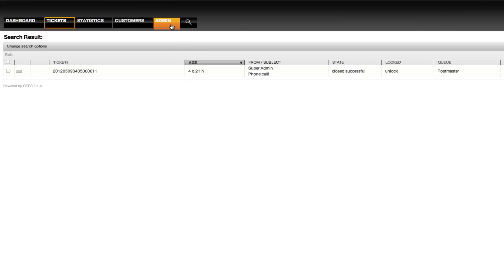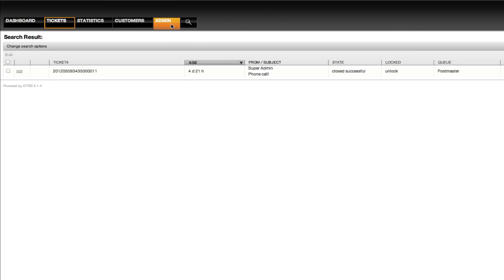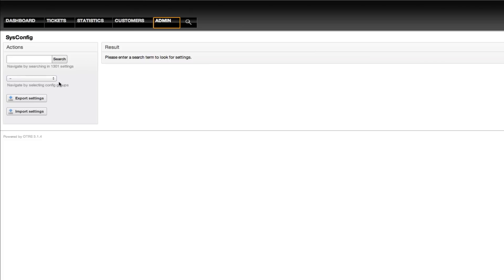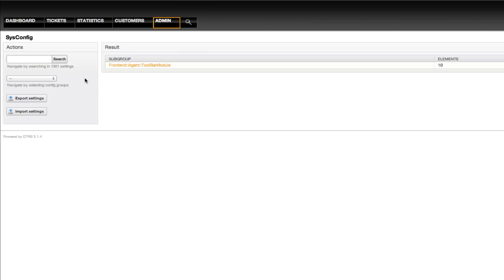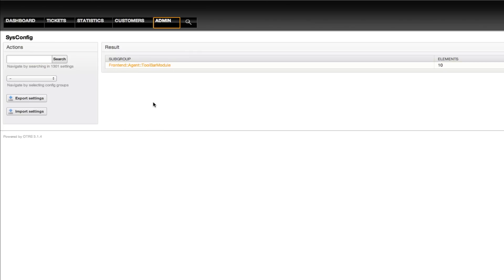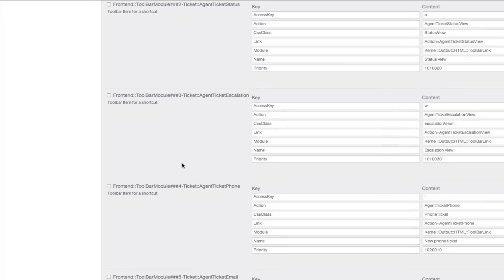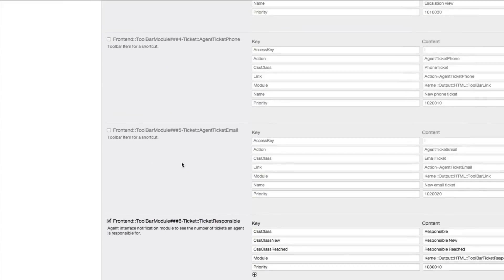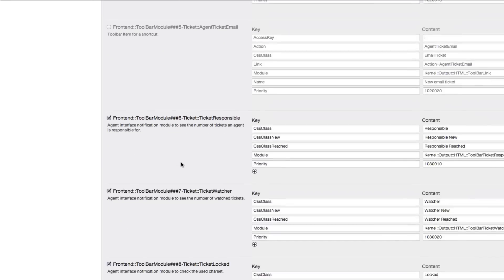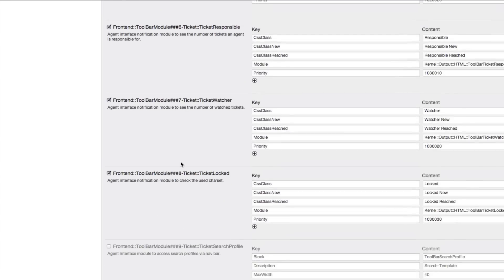What you can then do at a later date is you can go back into the sysconfig. You can search for toolbar.